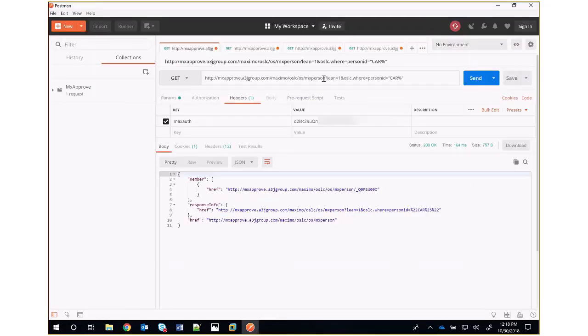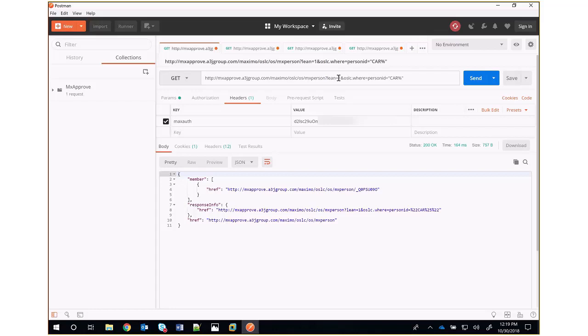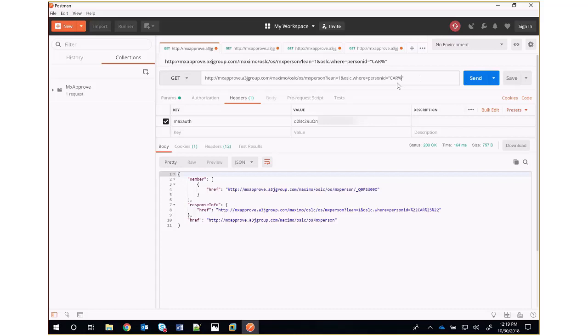After mxperson, we have the question mark character followed by lean=1, which tells it not to use the namespace information. Then I have an OSLC.where, and I give it a where clause, personID=CAR%. So this will query for records in the person table that have person ID starting with C-A-R.